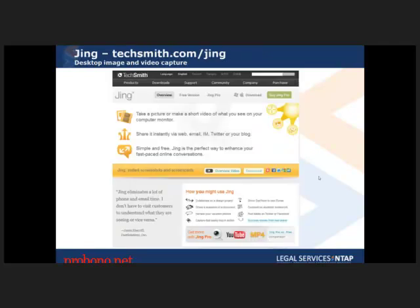This one is called Jing. For those who haven't used it, it's a really excellent tool for image and video capture from your screen. It's made by TechSmith. A little sun icon lives on your desktop — a ball sticking out from the edge of your screen. When you hover over it, you get a panel of tools. You click the plus sign and get a rectangle creator to select any area of the screen and take a picture. After taking a picture, you can draw arrows, create boxes, and type really easily.